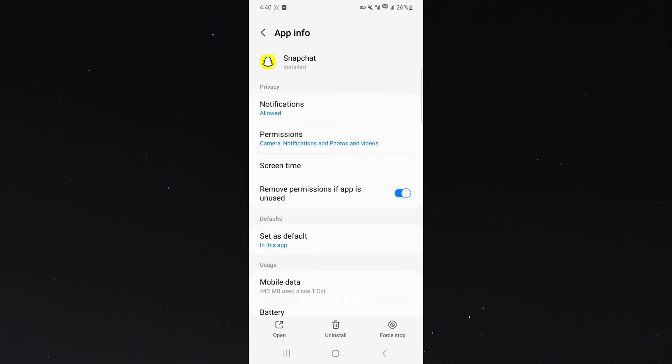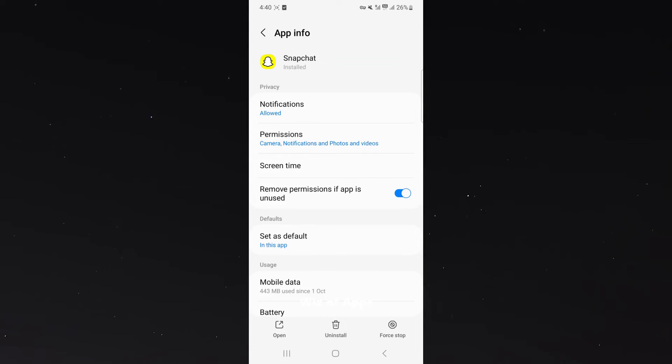Under privacy, you can see notifications are currently allowed, which means that any incoming notifications from Snapchat are going to be displayed on my screen.